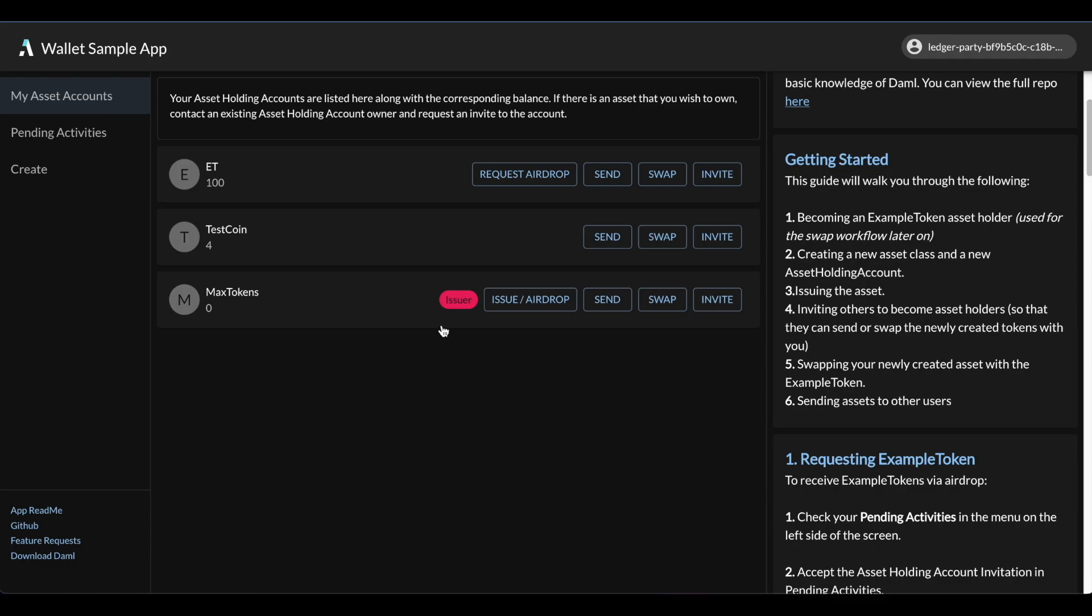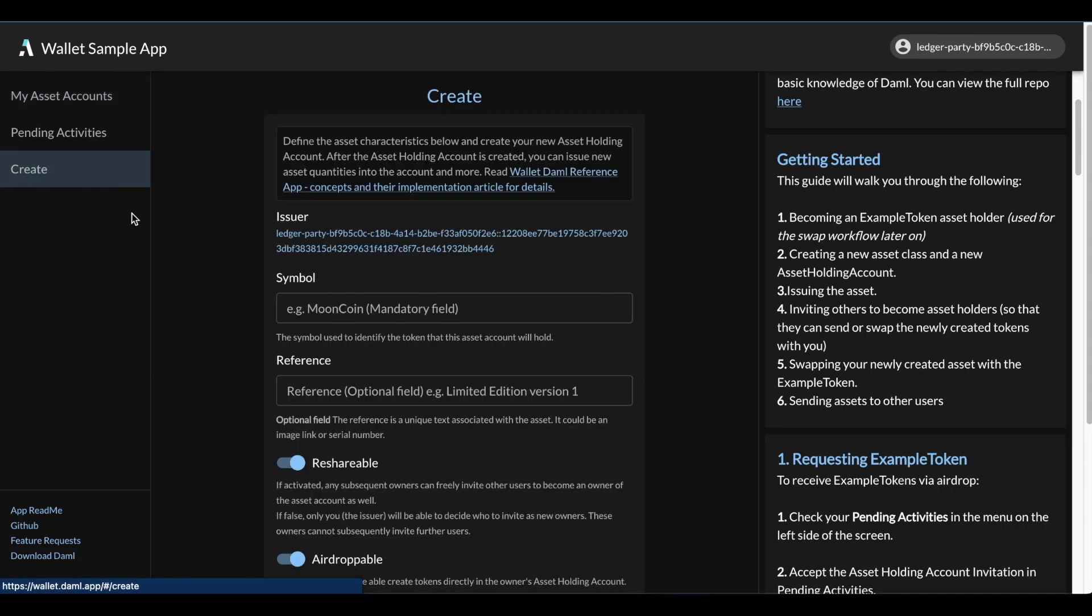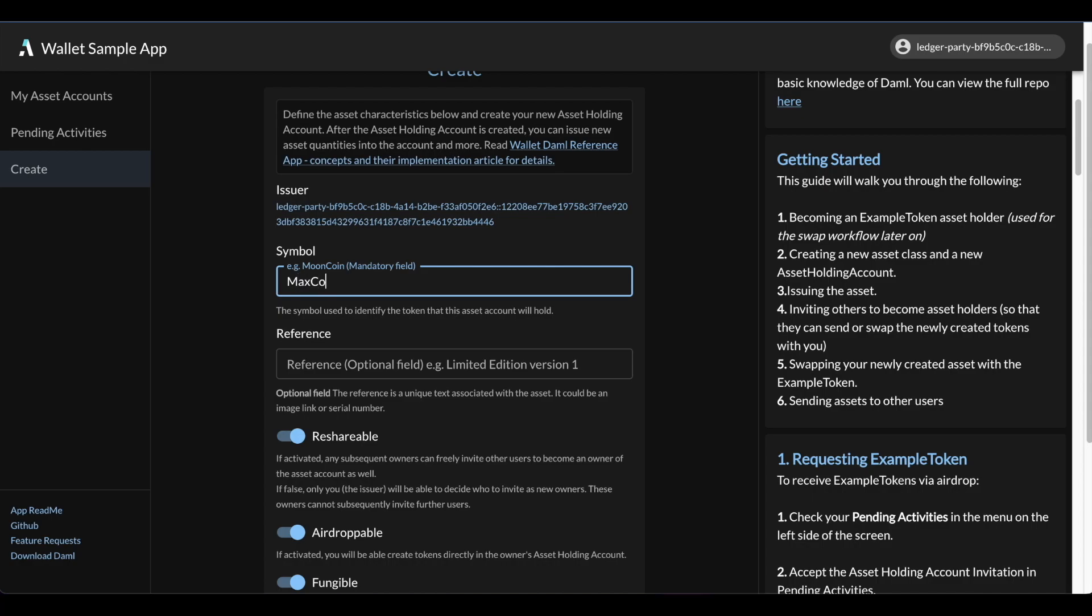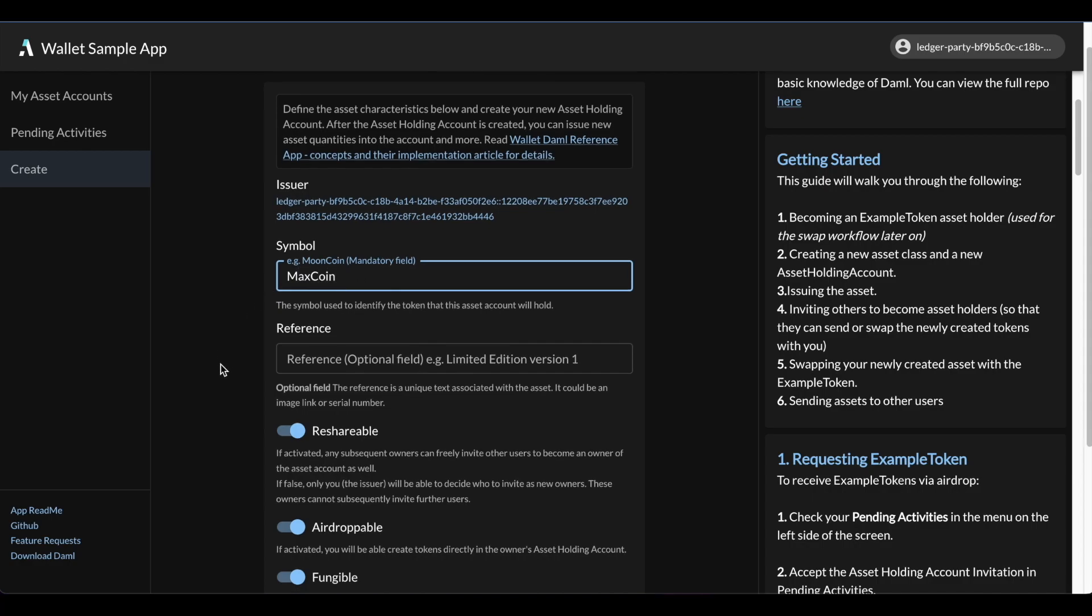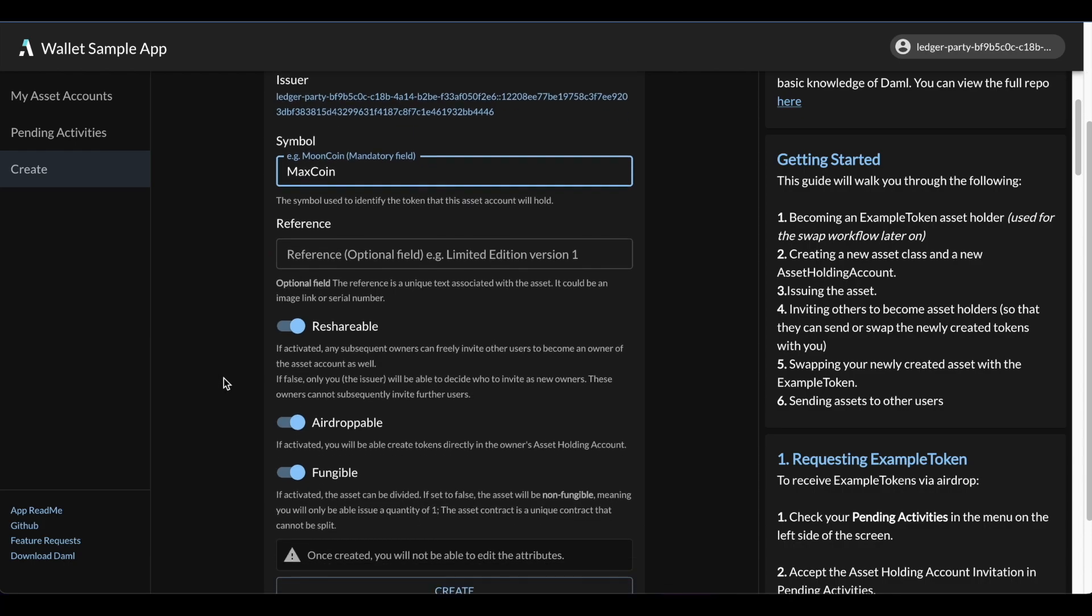The issuance of an asset involves two steps, so let me go and click on the create button here to create an asset type. First, I need to give it a name. Since I'm the issuer, I will just call this max coin. This is similar to creating a currency account at a bank. Now let me go ahead and hit create.